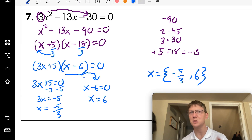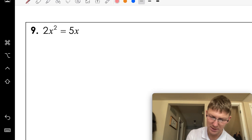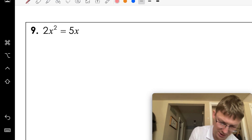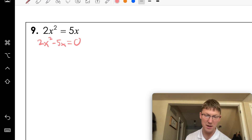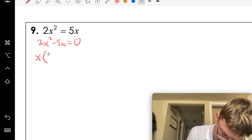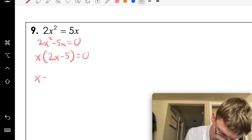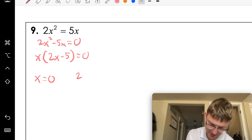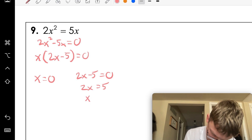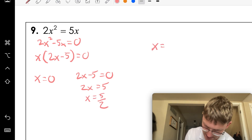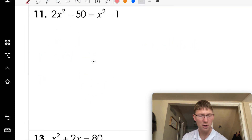This function doesn't equal zero yet, so we do some algebra — subtract 5x from both sides to get 2x² − 5x = 0. We have an x in common, so factor that out first. Setting both factors equal to zero: x = 0, and 2x − 5 = 0 gives x = 5/2. Solution set: {0, 5/2}.